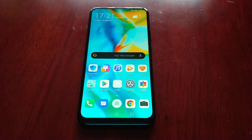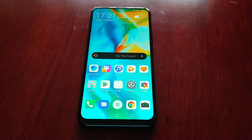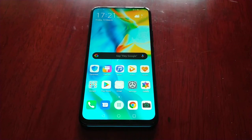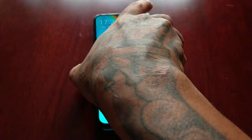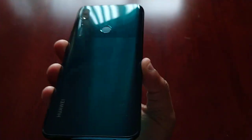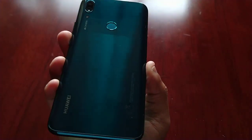It's your boy the Android Doctor back again with another video. I'm here with my Huawei P Smart Z.